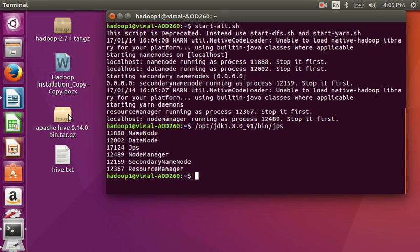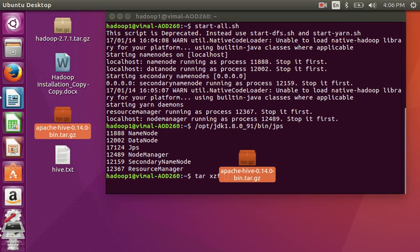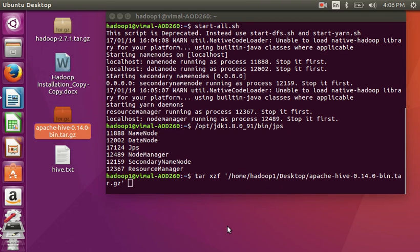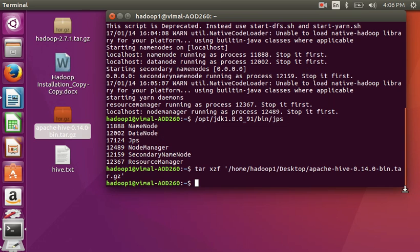First we need a Hive tar file — you can download it from Google. Here I am going to use Hive 0.14. So I will just write the tar extract command and then drag and drop the file path. Press enter.